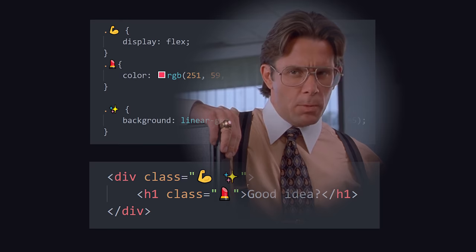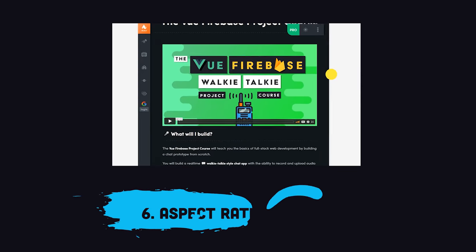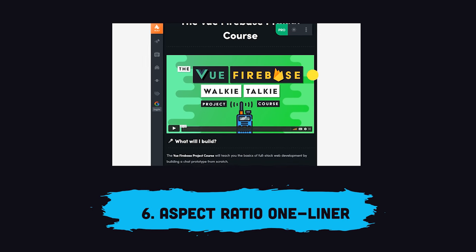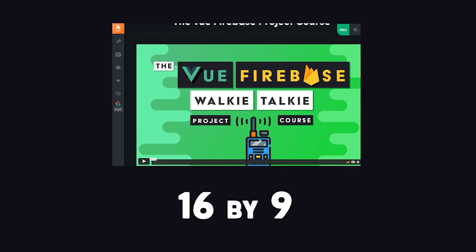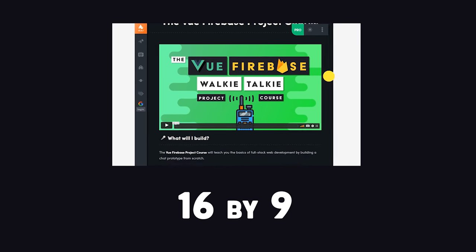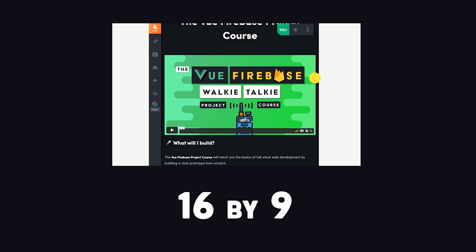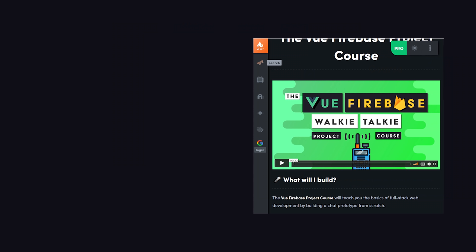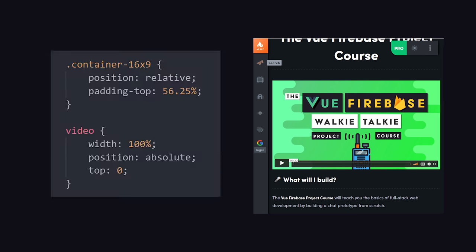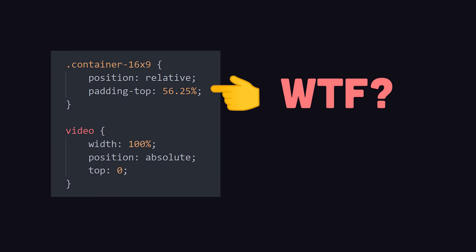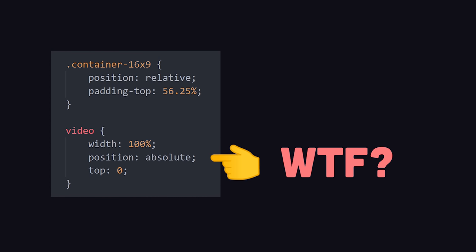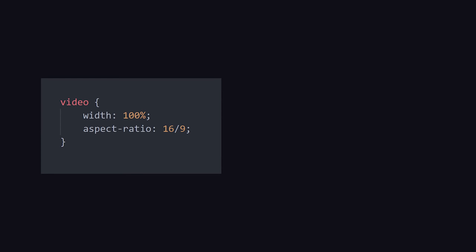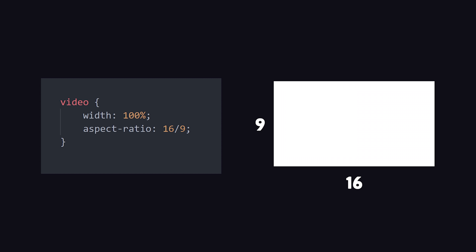Now this next tip is really going to blow your mind if you've ever had to code a responsive image or video that maintains a certain aspect ratio. I had to do this recently on Fireship.io to embed videos with a 16x9 aspect ratio, which requires this hack where you put 56.25% padding on the top, then give the child absolute positioning. Today, although it's not supported everywhere yet, we can use the aspect ratio property. Instead of that padding nonsense, we can just define the aspect ratio on the video, and we're done.